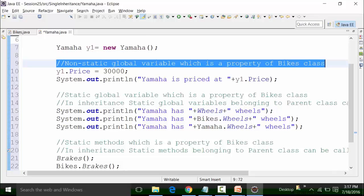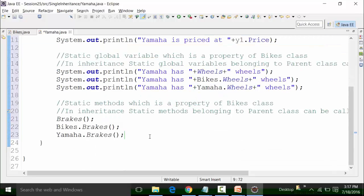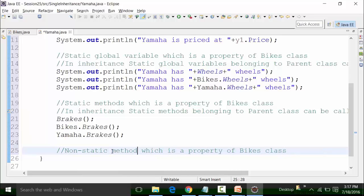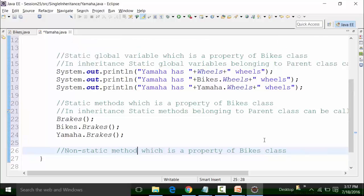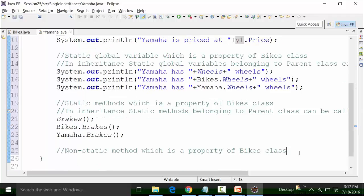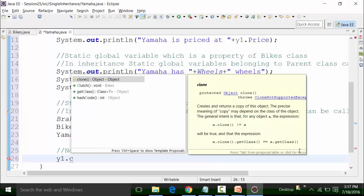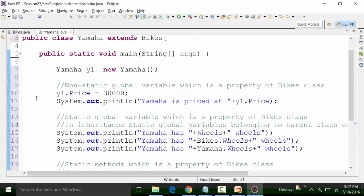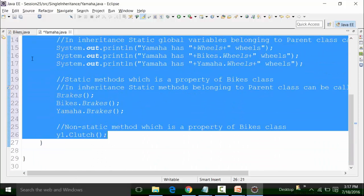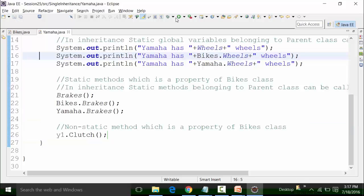Now I'll call the non-static method. The non-static method — how can it be called? A non-static method has to be called with the reference variable of the Yamaha object, Y1. So I can call the non-static method of the bikes class as y1.clutch. This is the initialization of the object, and then I can save the class file and run it.